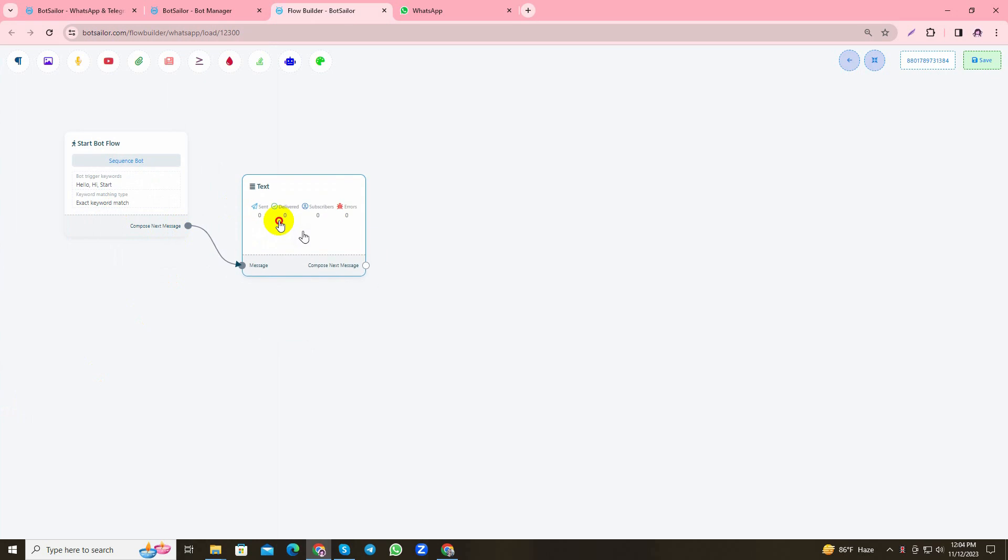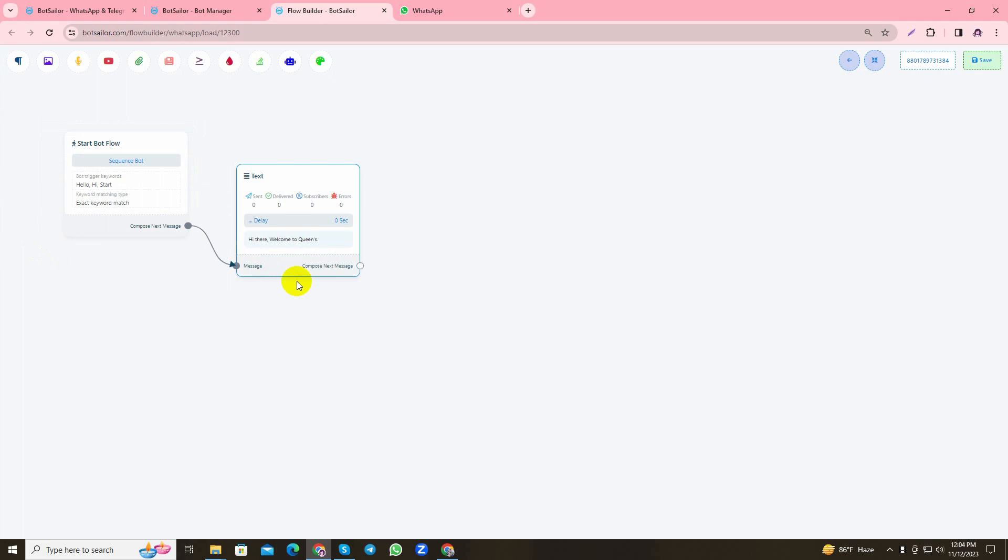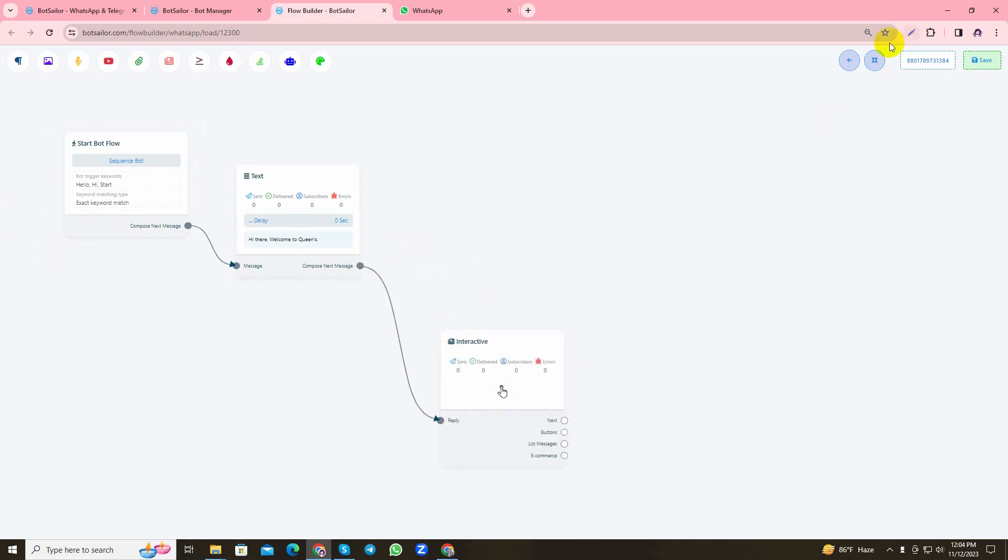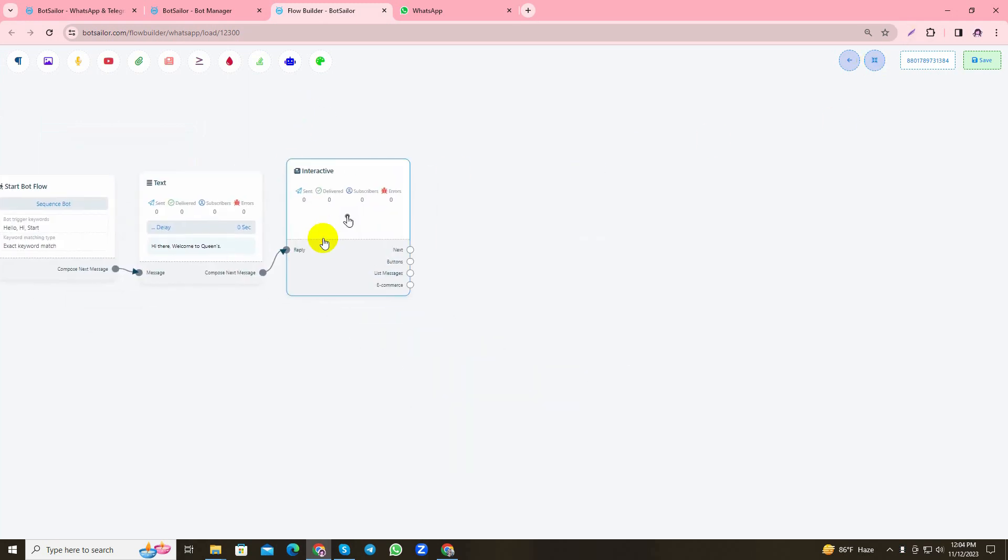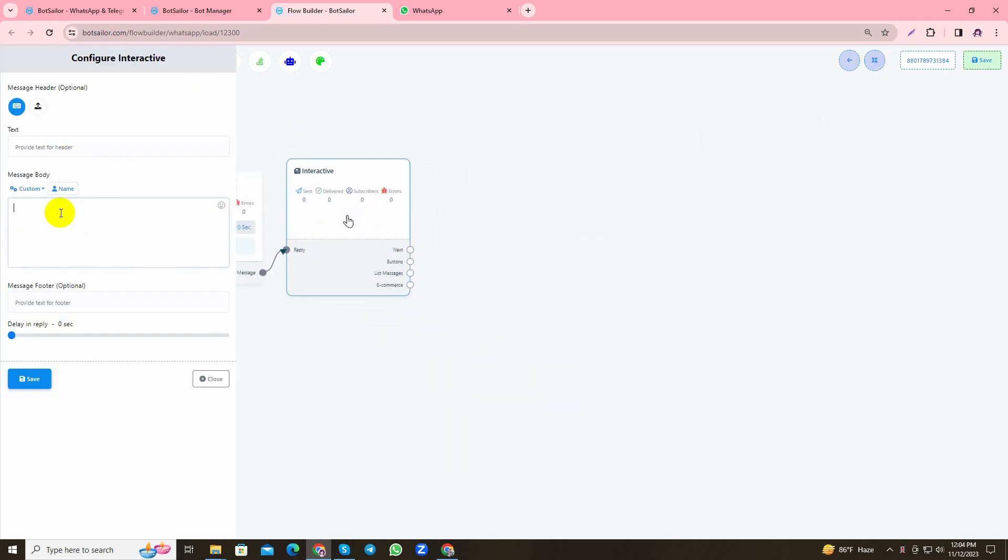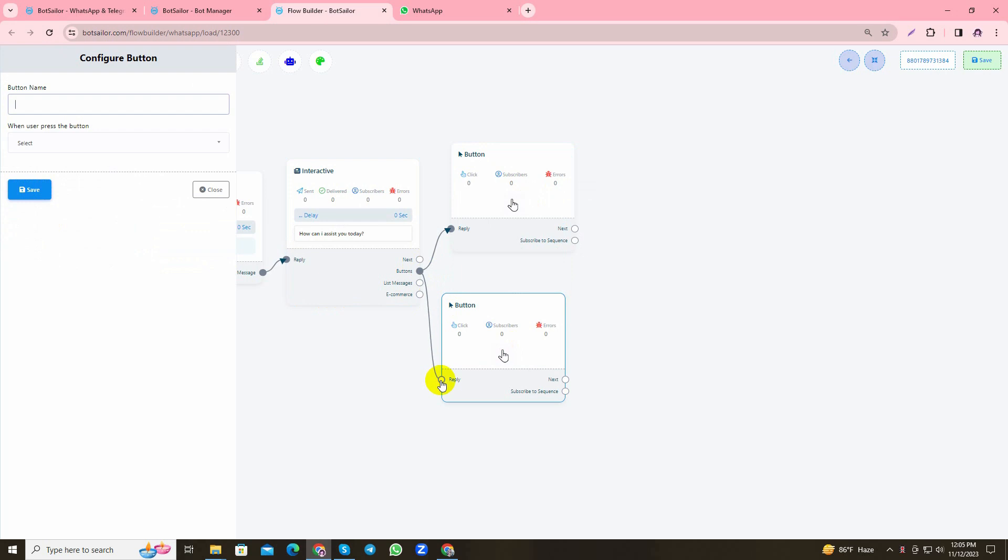Here I'd like to reply with the text element and give a welcome text. I'll use an interactive element and simply write 'How can I assist you today?' Here I'll provide two buttons.